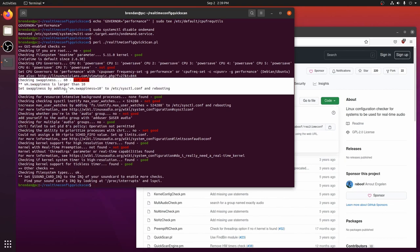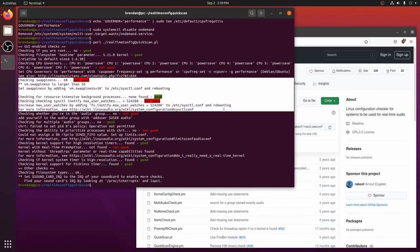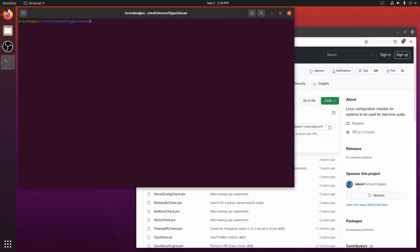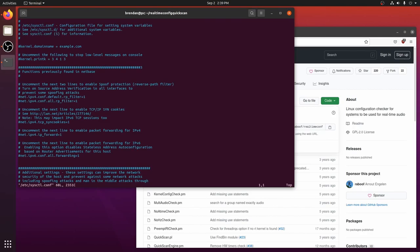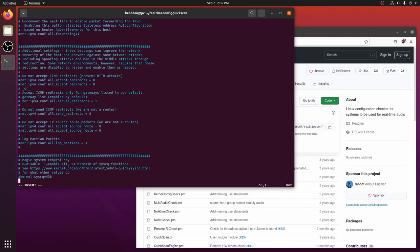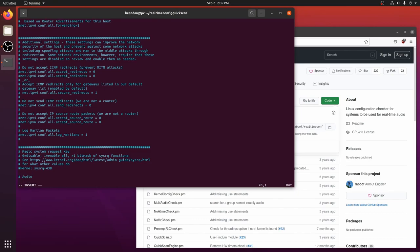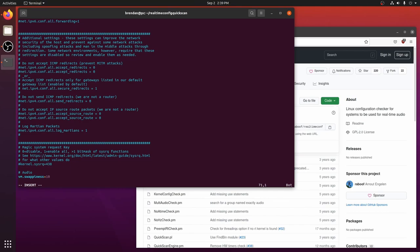The next two items we will address are swappiness and max user watches. We will edit the etc sysctl.conf file and add new values at the bottom. Some Linux systems don't use a swap file. In those cases you won't need the swappiness option. The swappiness option sets the percentage of free memory remaining before swapping to disk. And the max user watches parameter sets the maximum number of files your system can monitor with iNotify. Modifying these parameters will ensure your system operates at its most capable.